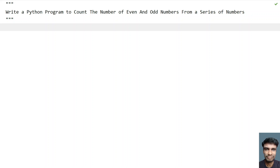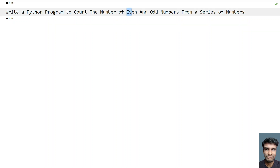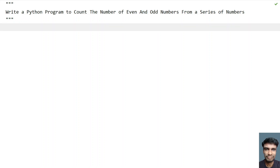Hey guys, welcome to my YouTube channel. In this video, let's learn how to write a Python program to count the number of even and odd numbers from a series of numbers. So given a series of numbers or a sequence of numbers, either separated by comma or either separated by space, you have to count the number of even and odd numbers in the series. So let's try to solve this using a Python program.